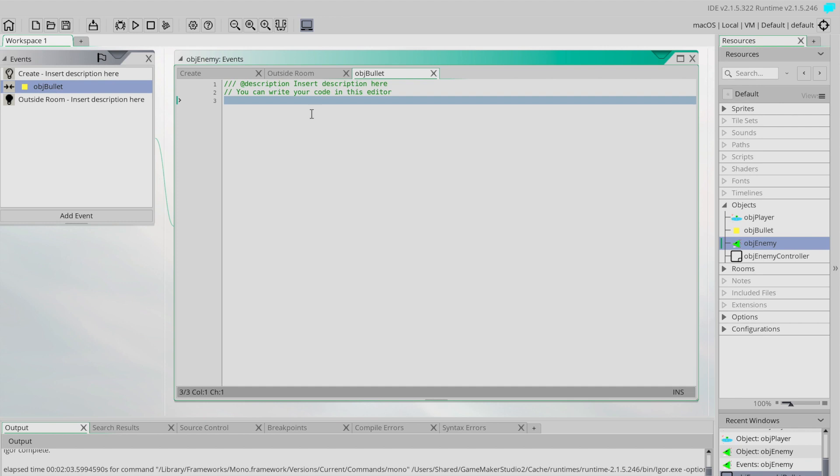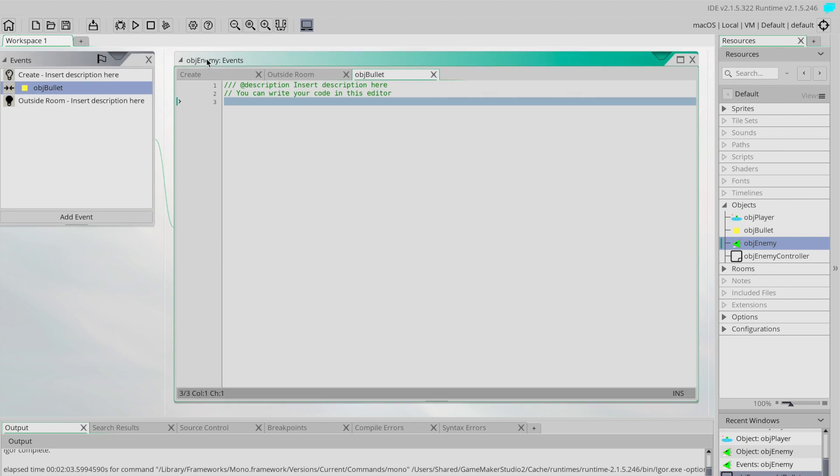We do that simply by running the instance destroy that we've seen earlier. There is a little catch with this first: if we destroy ourself being the ship, as soon as we destroy ourselves we're not going to run anything else, and that would mean we wouldn't be able to destroy the bullet. So we have to just be careful of the order that we do this. We're going to destroy the other things and then finally we'll finish up by destroying ourselves.